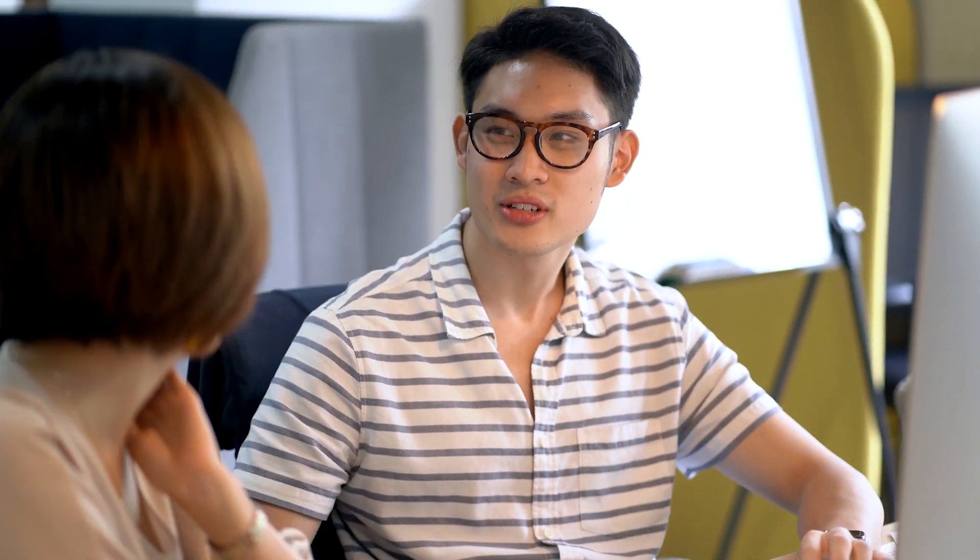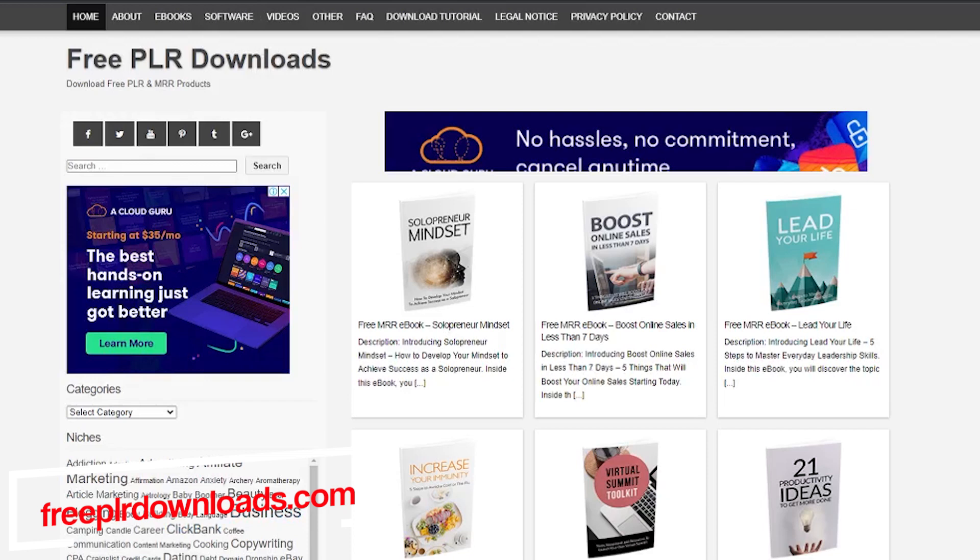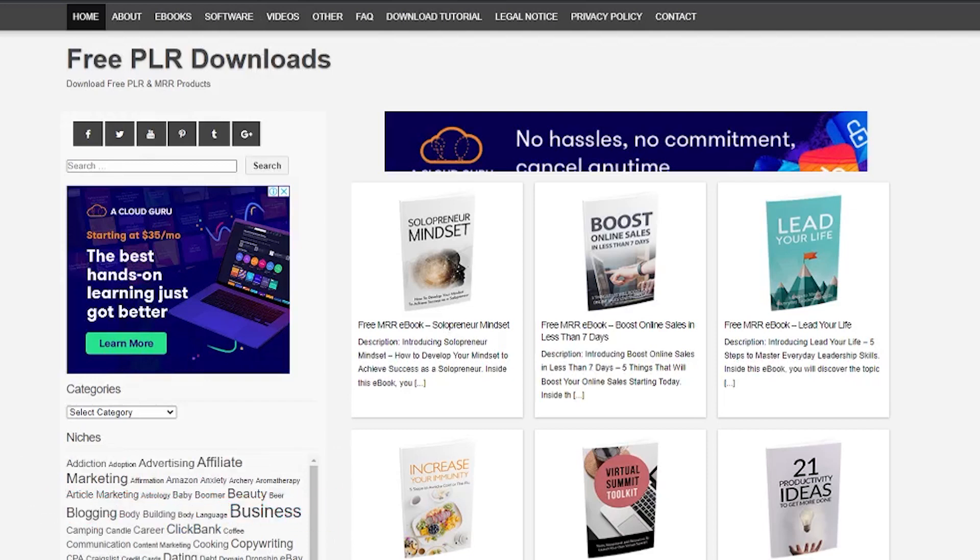Today we are going to work with many websites and I'll explain all of them to you one by one. The first one is freeplrdownloads.com. It provides people with free ebooks. PLR stands for Private Label Rights which means that we are free to download these ebooks and make them our own.